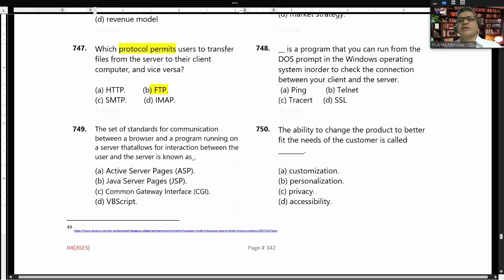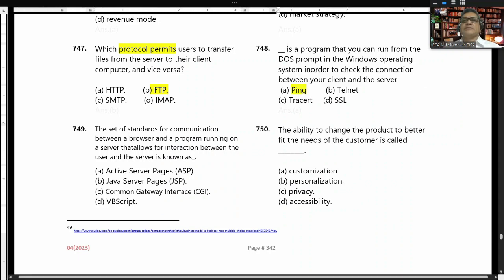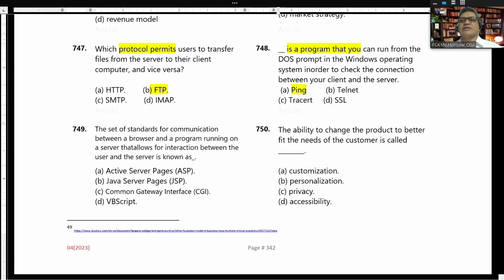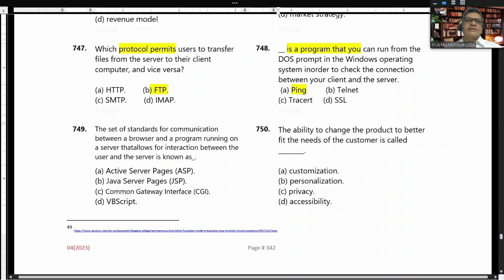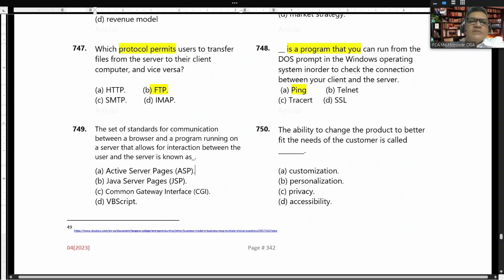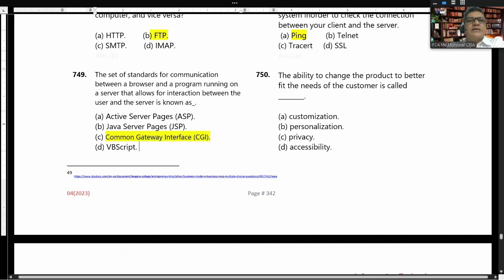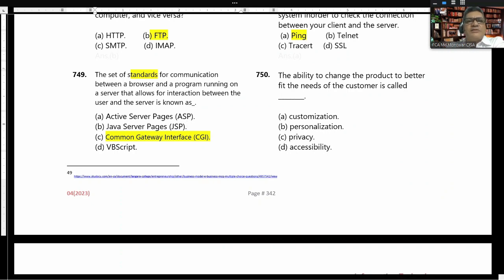A program that you can run from the DOS prompt in the Windows operating system to check the connection between your client and the server. The set of standards for communication between a browser and a program running on a server that allows interaction between the user and the server is known as CGI — Common Gateway Interface.